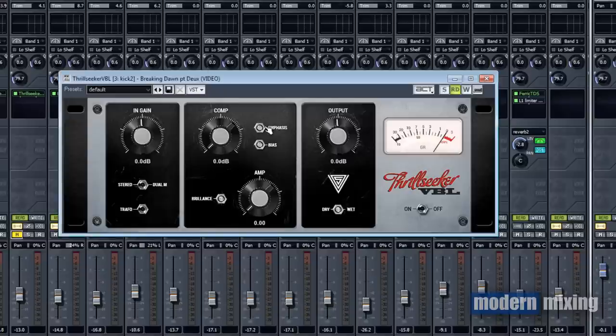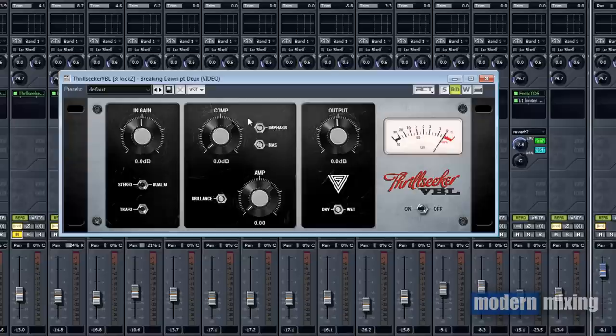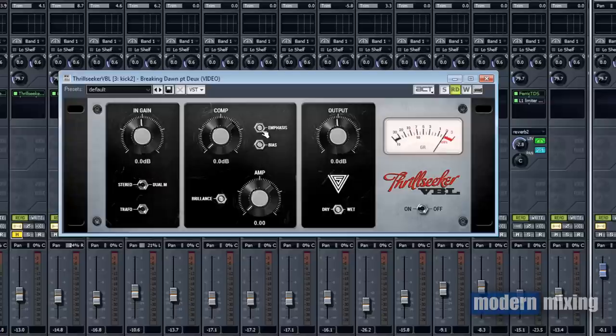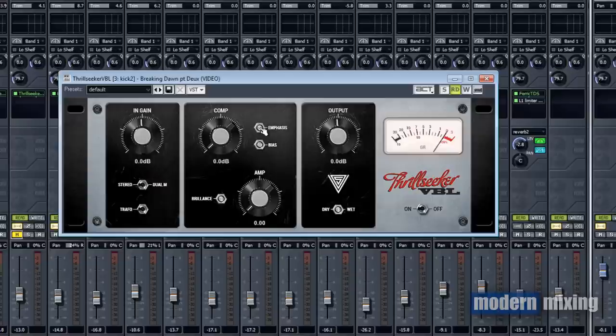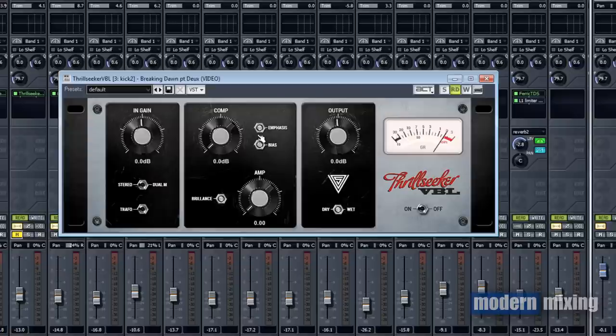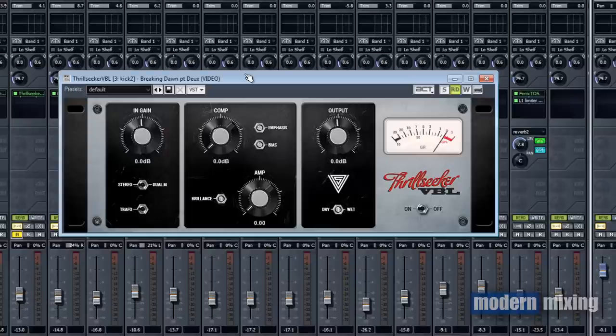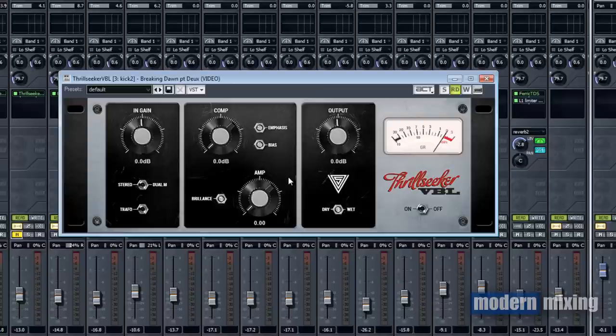This emphasis knob basically works like a high-pass filter. When you use a plugin like this with compression and distortion, you tend to lose a lot of bass frequencies. By turning this emphasis knob to the right, you allow those original bass frequencies to come through unaffected. So you can add all the compression and distortion you want but you'll retain all that bottom end. This works great for trying to tighten up a bass sound.